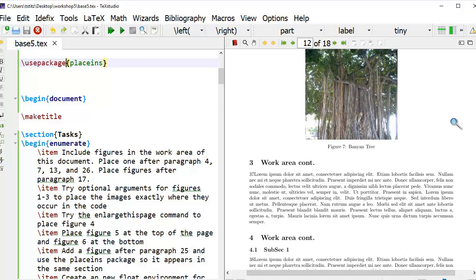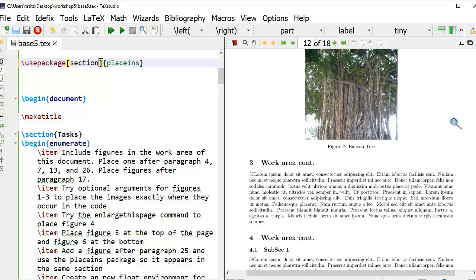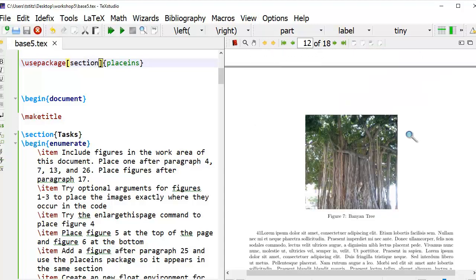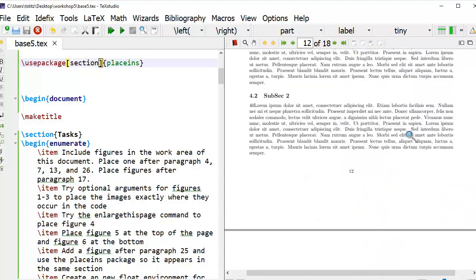In our example, we have figure 7, and in the code it's after paragraph 38 or section 4.1. If I wanted to force the image to stay within the same section, I can use an optional argument for placens in square brackets as section. When I generate the document, it does place it in section 4.